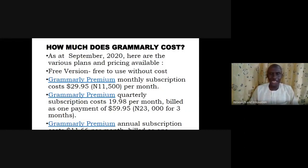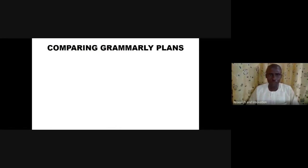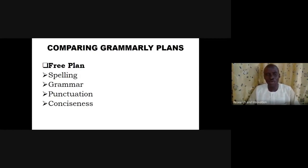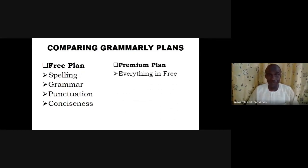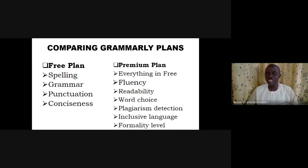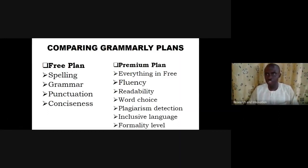You can opt for whichever version you want. We will demonstrate using the free version. In the free version, Grammarly can help you with spell check, grammar check, punctuation, and conciseness. With just these features, you'll be surprised how much your writing improves. The premium version includes everything in the free version plus checks for fluency, readability, word choice, plagiarism detection, inclusive language, and formality level.